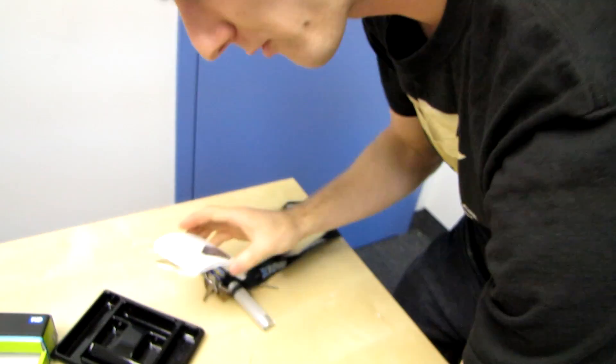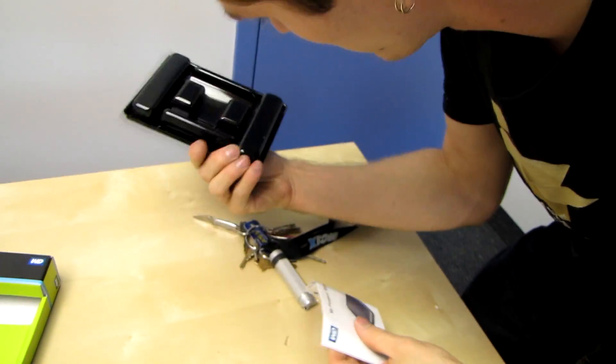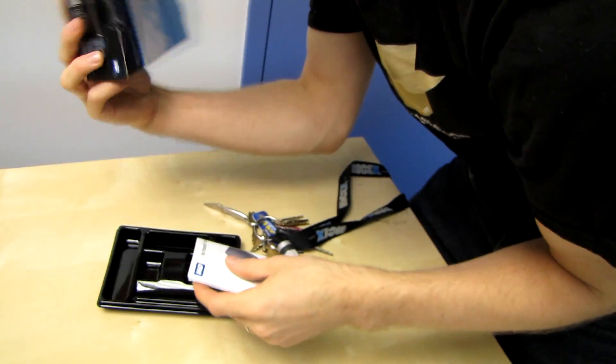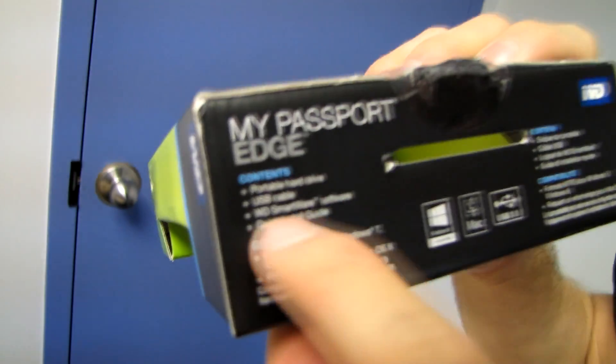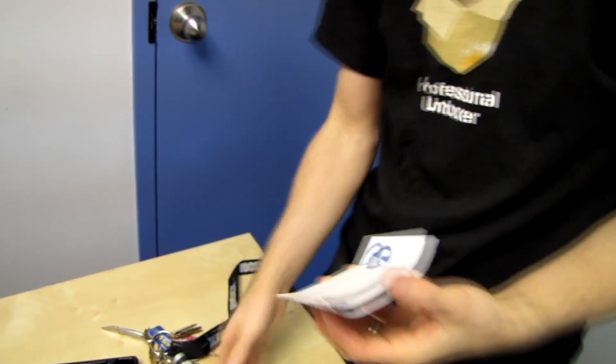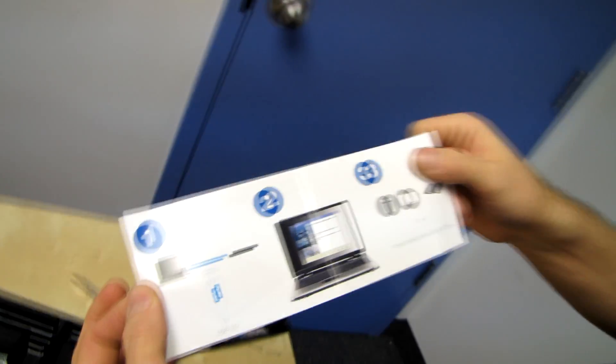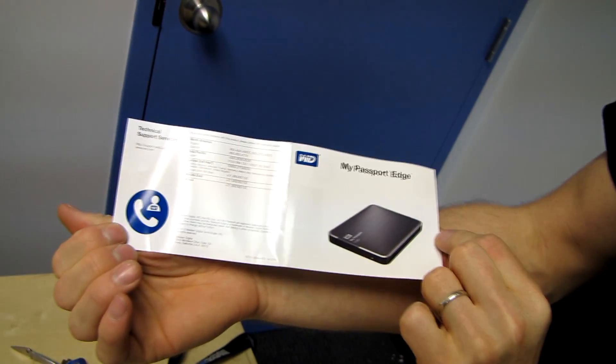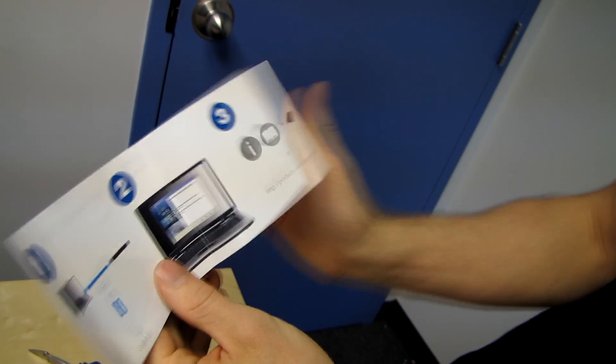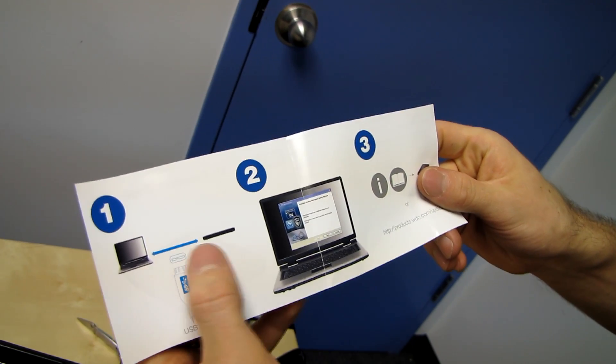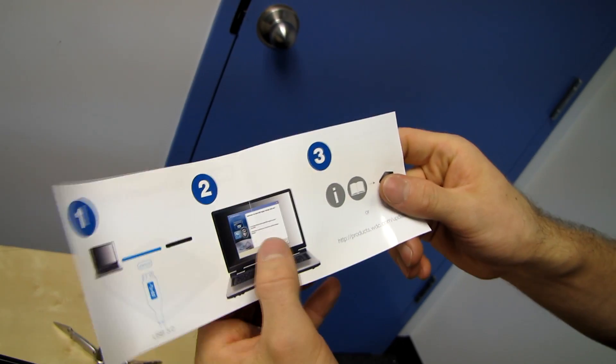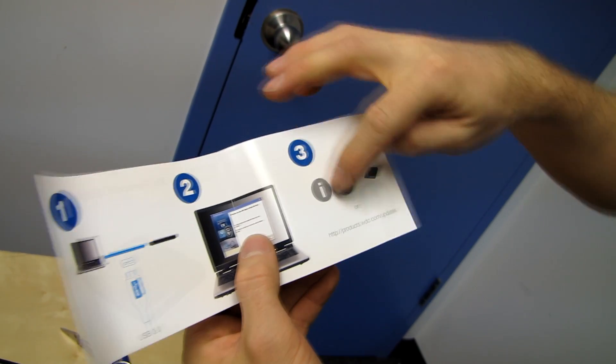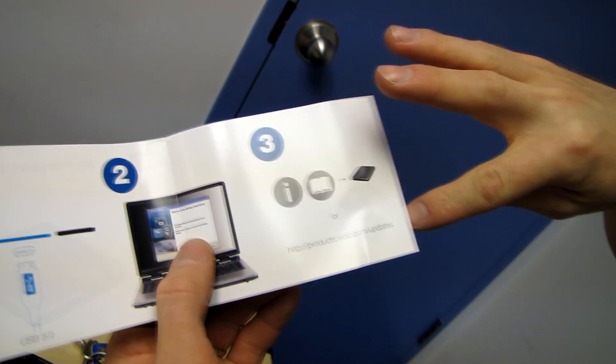The software is presumably available for download, although it did say package contents Smartware, so it's probably loaded on the drive actually. There's your—oh man, I love this—My Passport Edge. This is a quick start guide: plug the thing into the thing, run the thing, and then get updates.